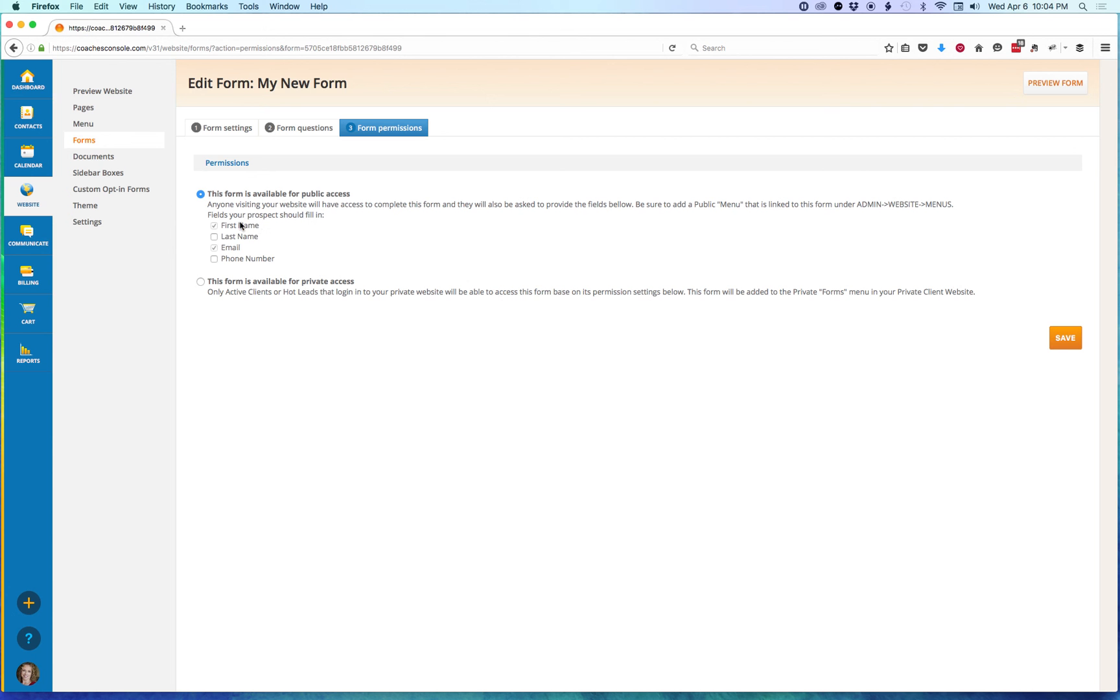So again, first name and email are checked by default because they're required by the system. We can add last name or we can add phone number or both. And then click on Save.